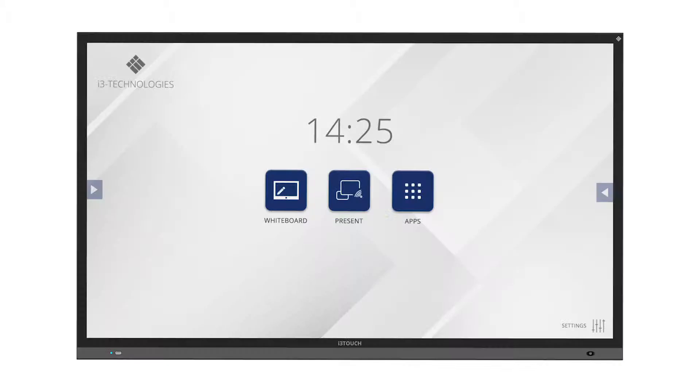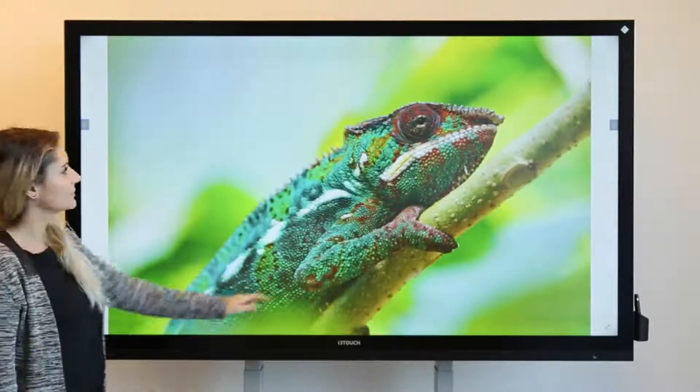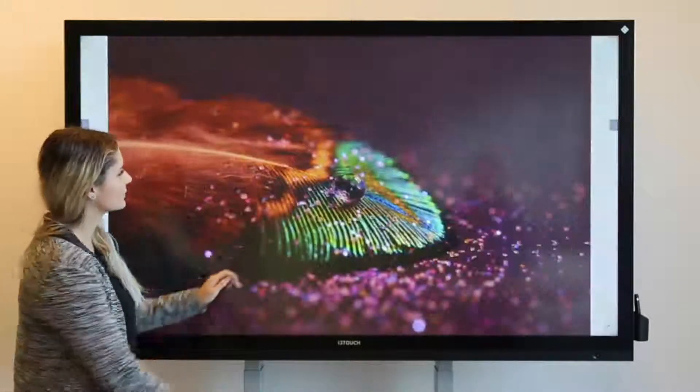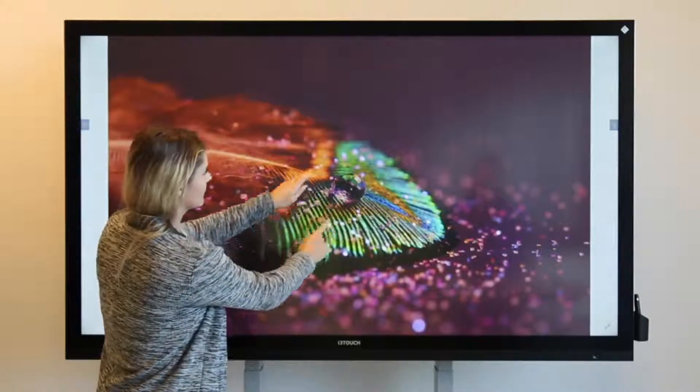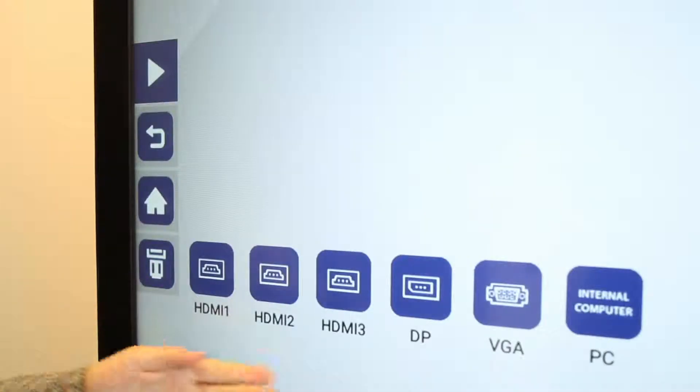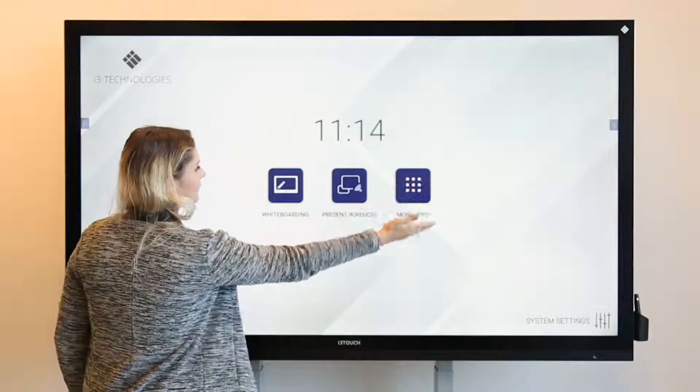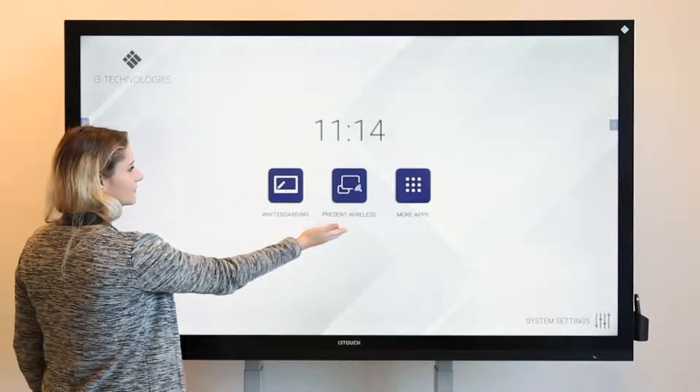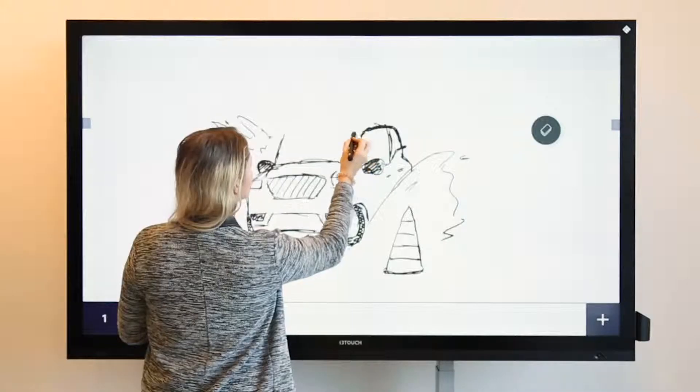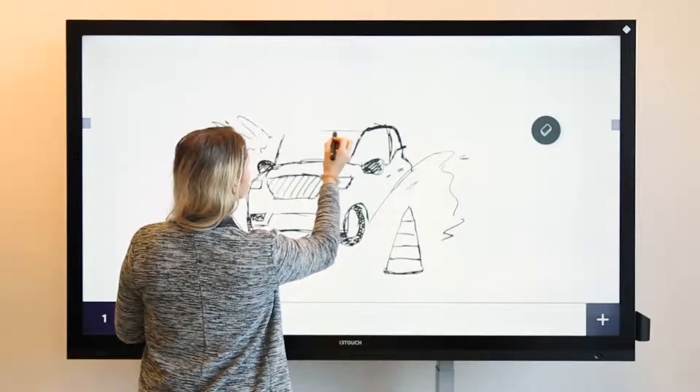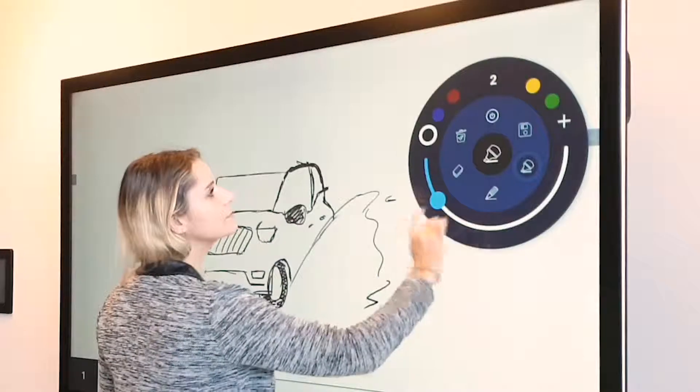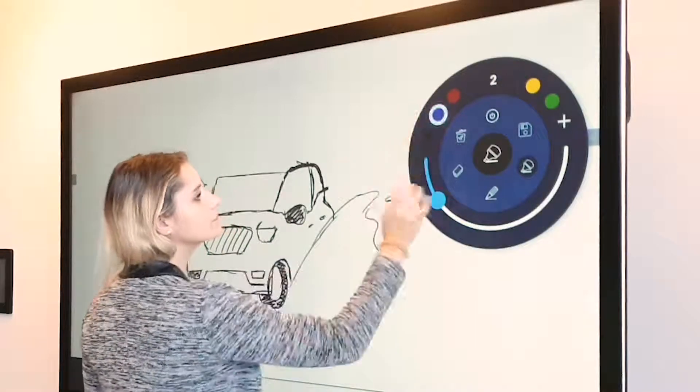So, to summarize. The i3 touch P11 has a very intuitive user interface. The home button and the most important apps and tools are always within reach. It comes with i3 notes instant whiteboarding software that turns your display into a digital flip chart.